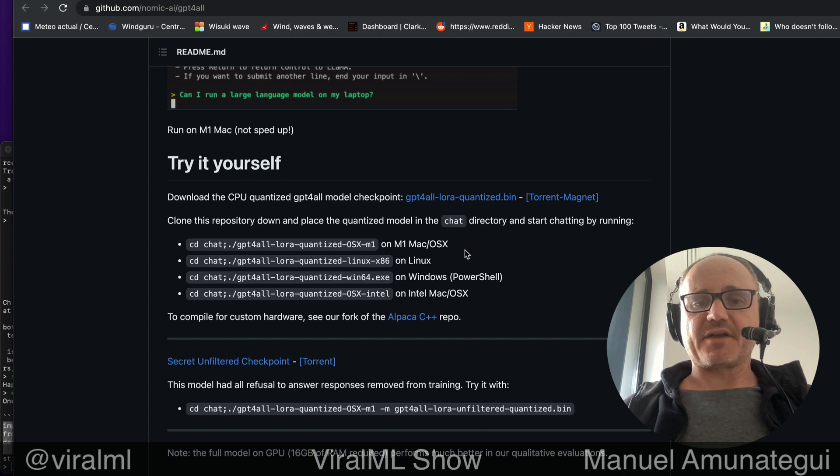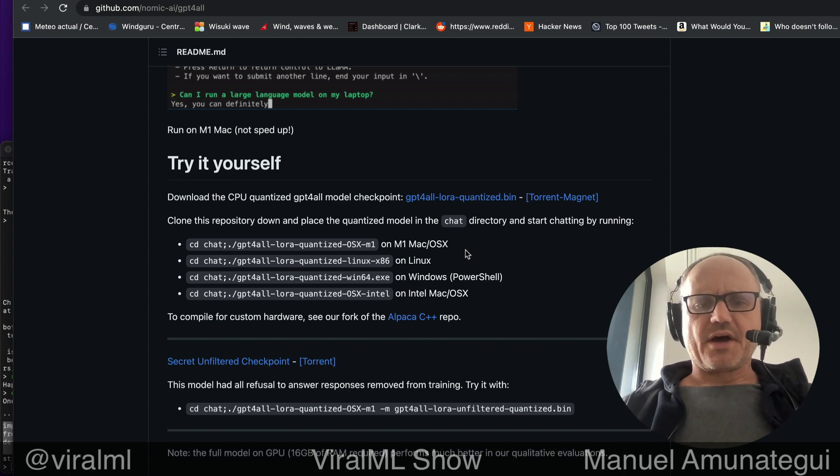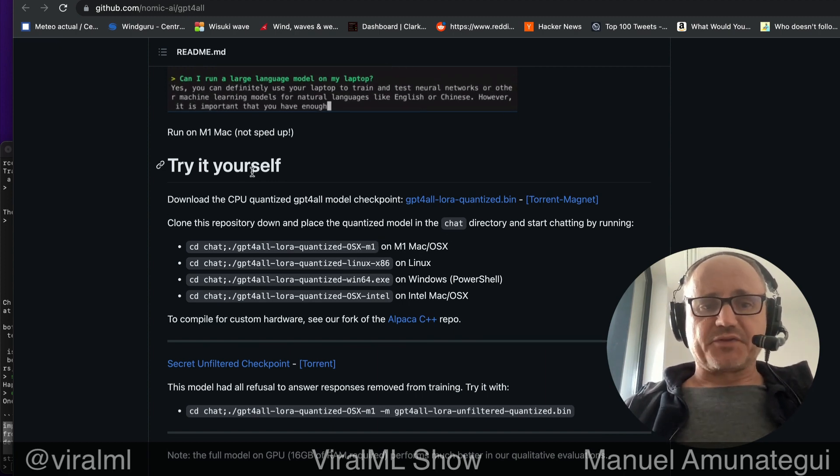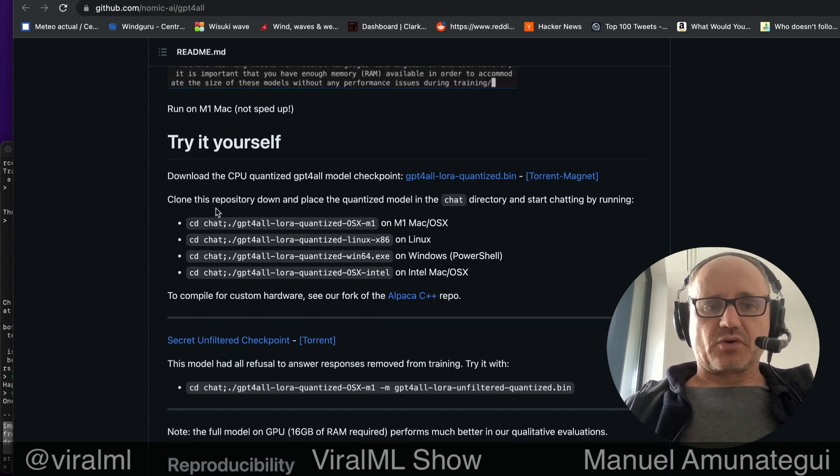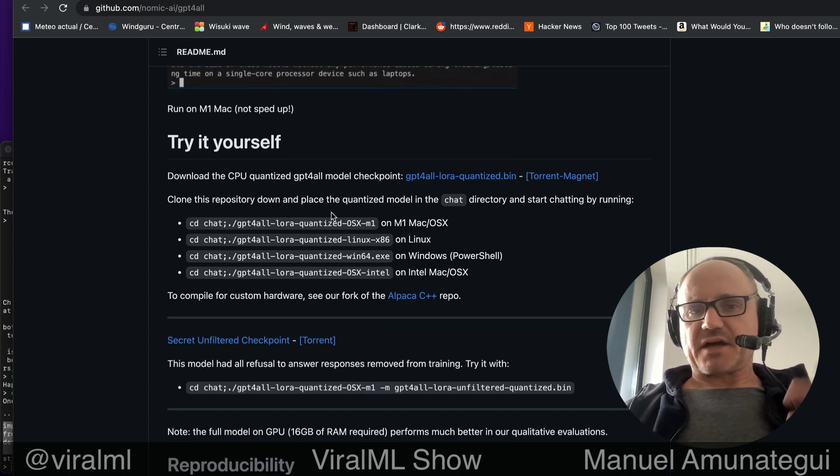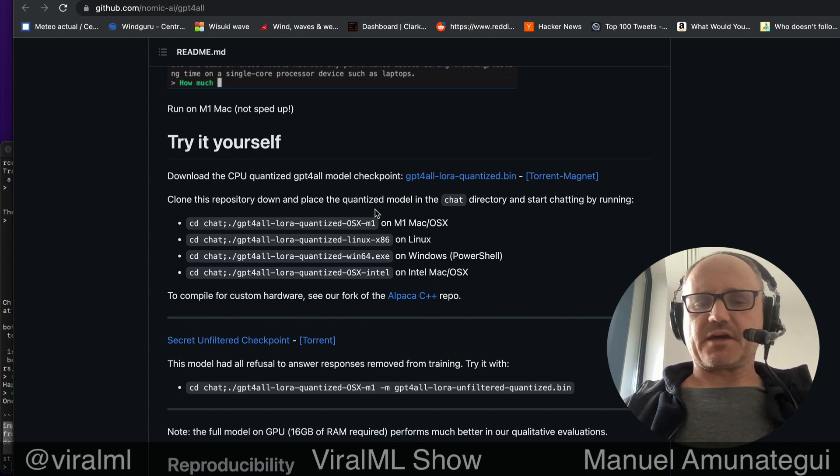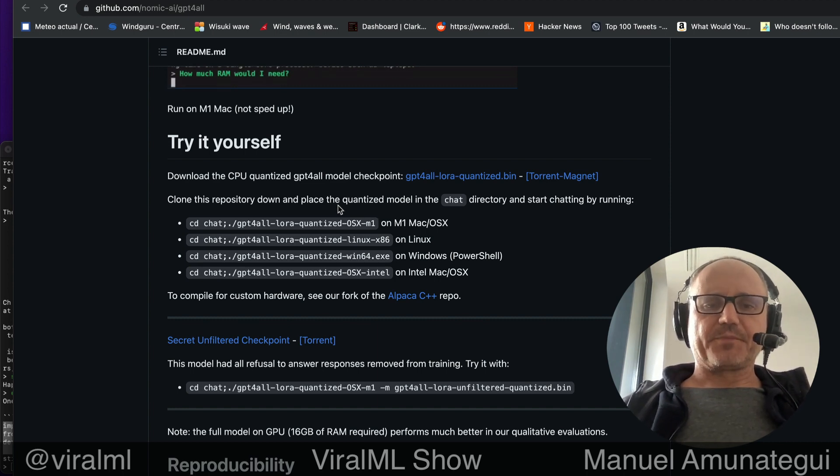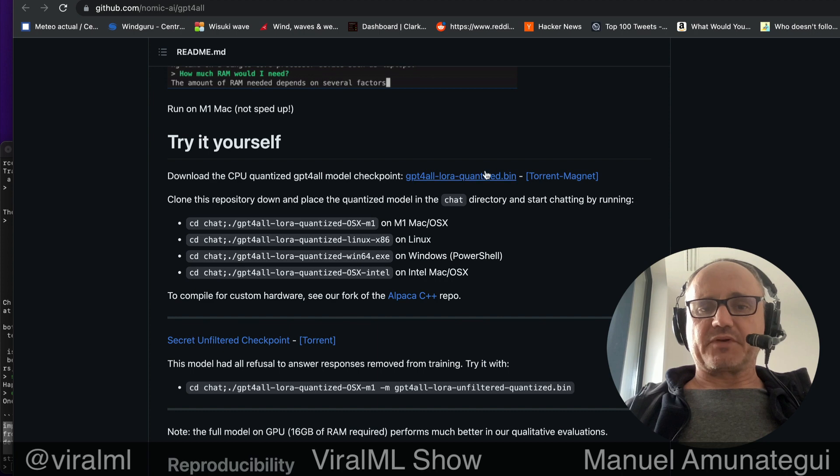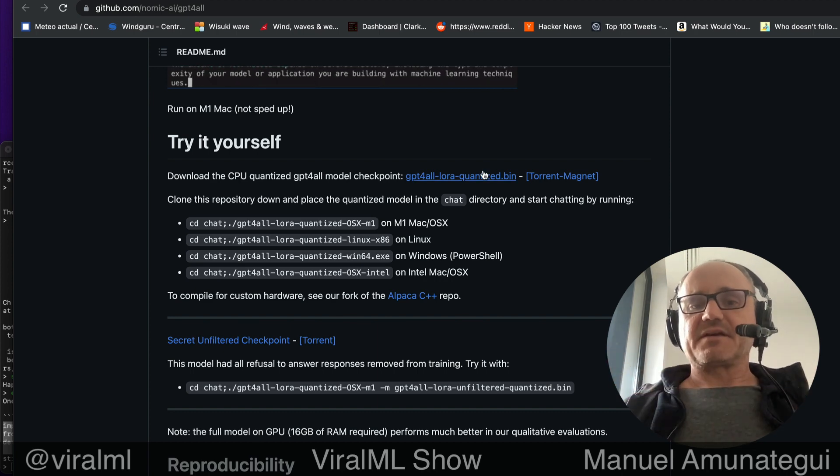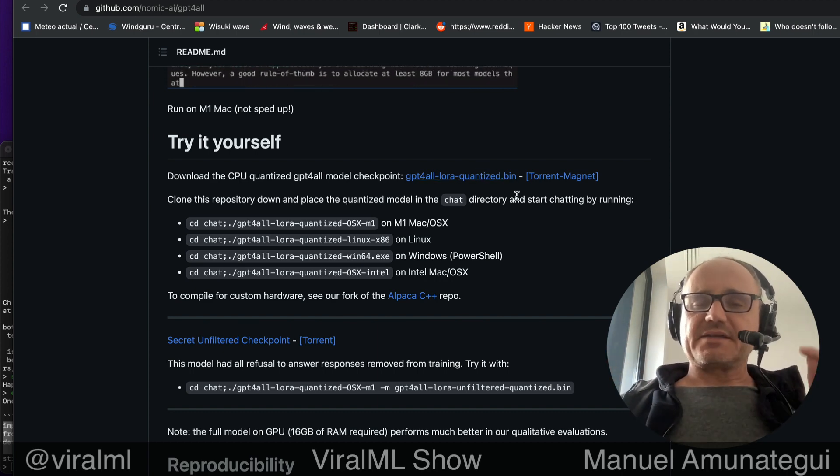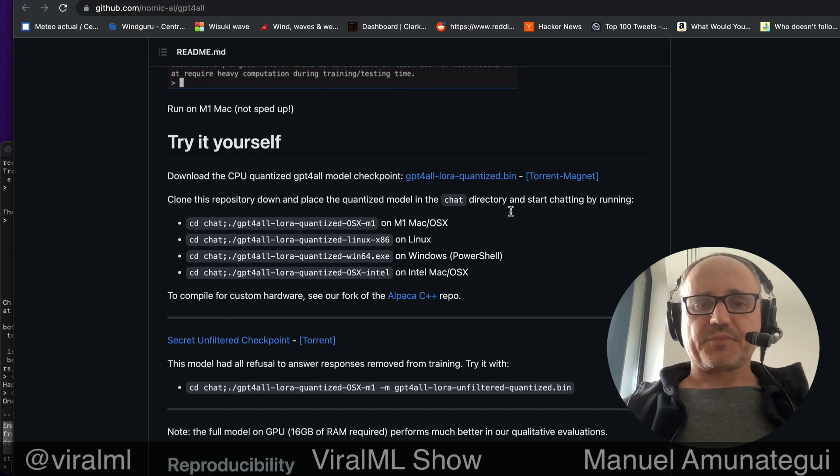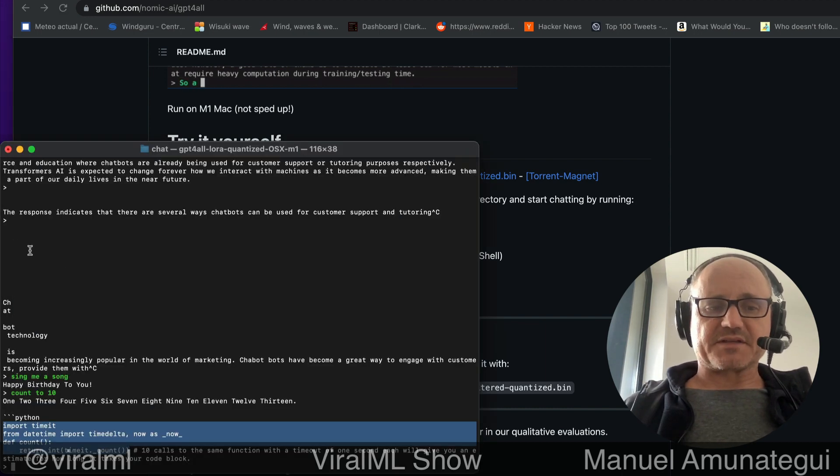So I have an M1, I even think mine is an M2. So I tried this one and let me just open it up. The instructions are super easy. Just simply clone this repository down. Basically, I just download the zip file, put it in my folder. And then I unzipped it, put the bin file inside the chat folder and simply ran this command.